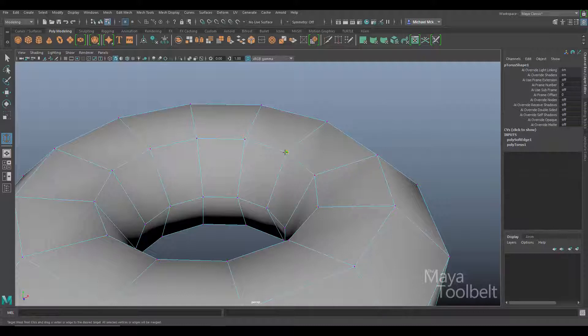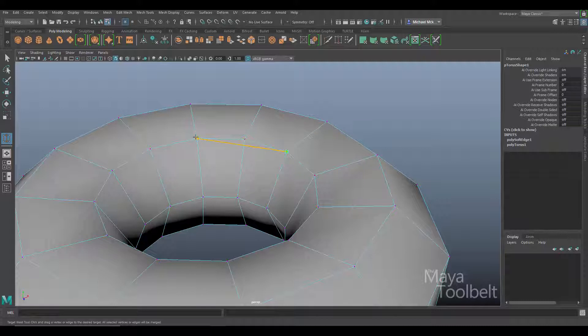As I drag over other vertices you can see what happens. Right now I'm still holding down the left mouse button. I haven't released it yet.